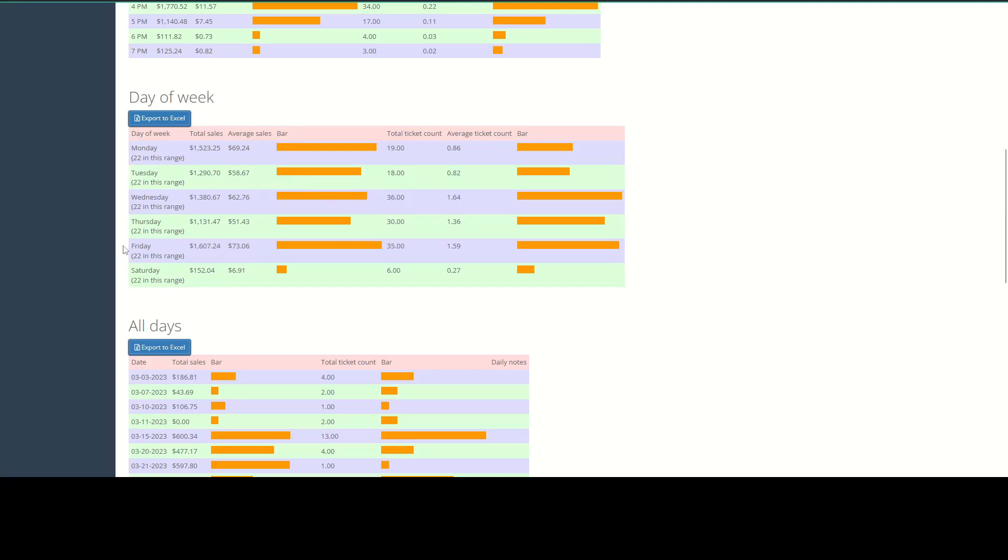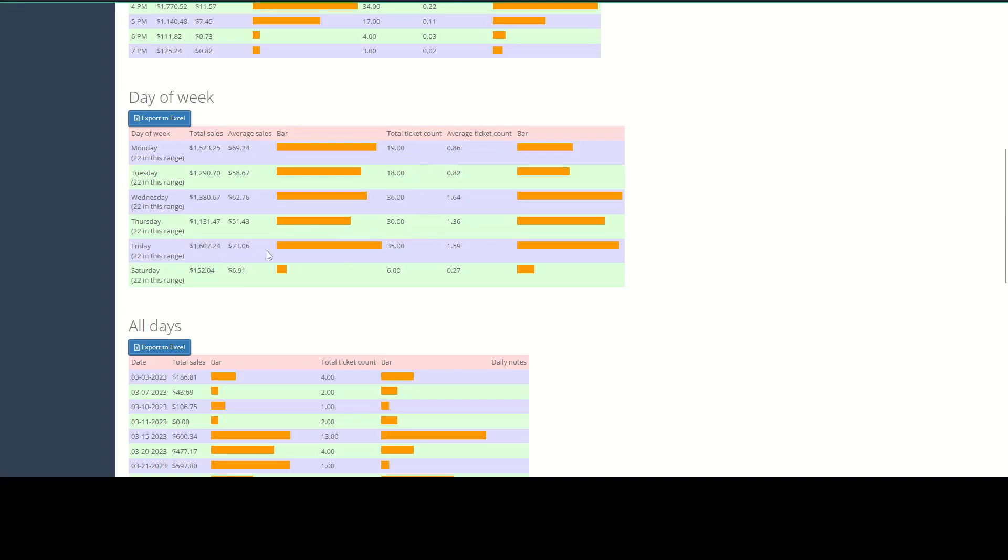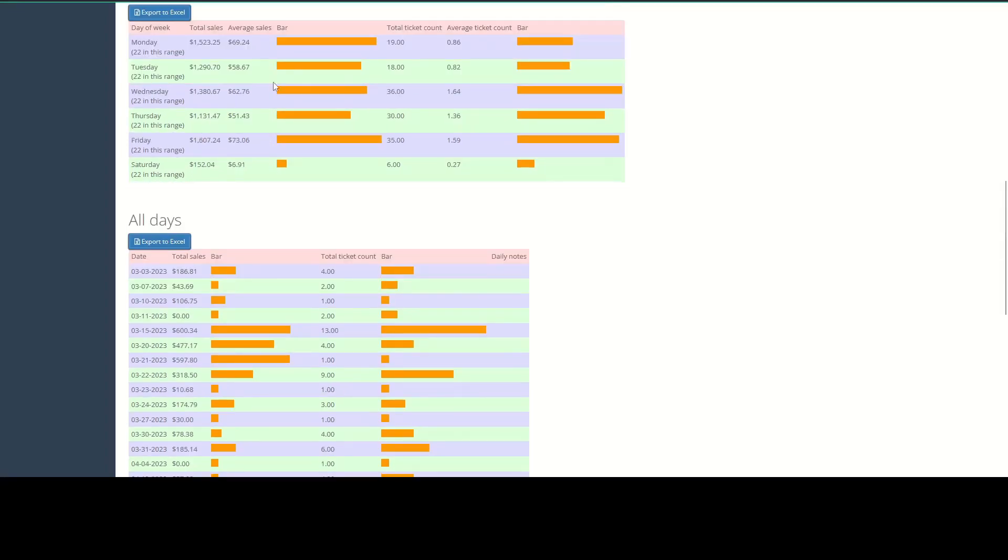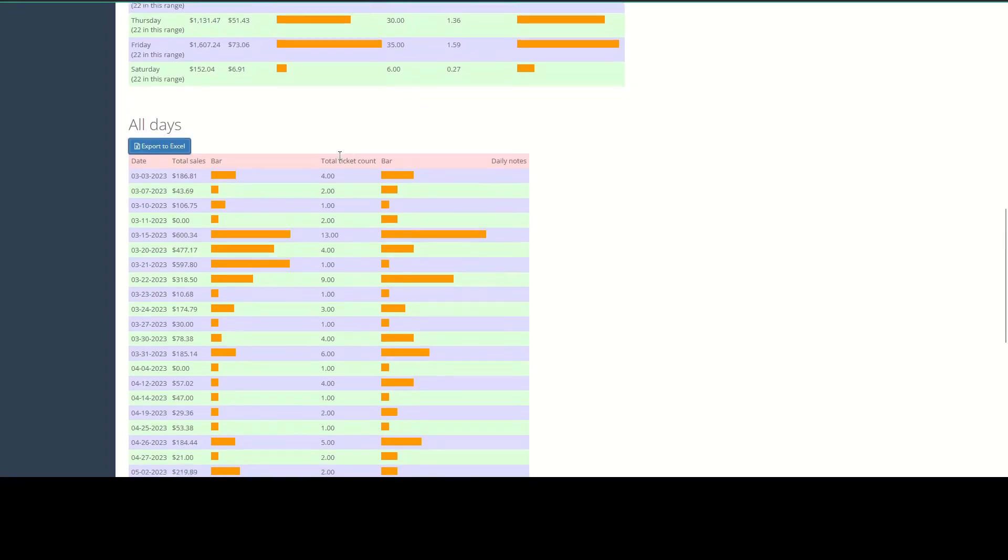So in this case, it looks like Friday is our busiest day here. Not by much compared to Monday, but Friday is a bit busier. So we can expect that we might need more staffing or just expect to have more customers in the store making purchases on a Friday.